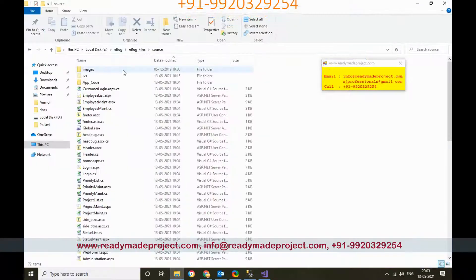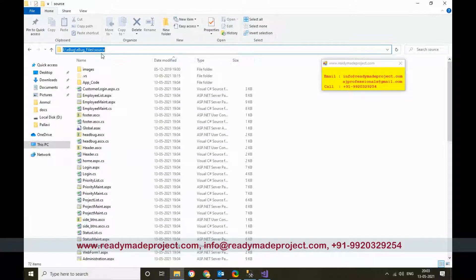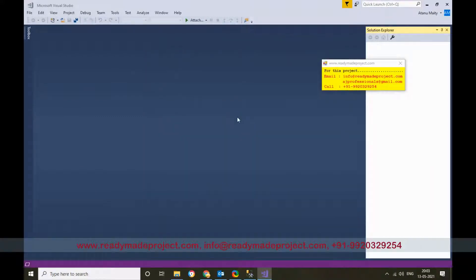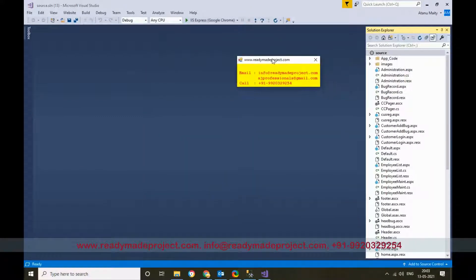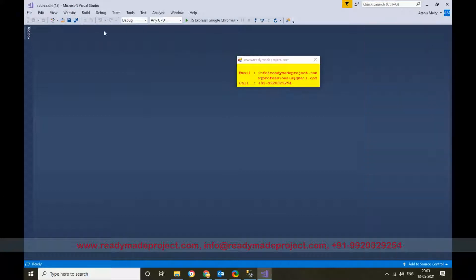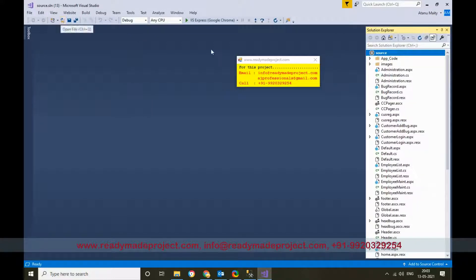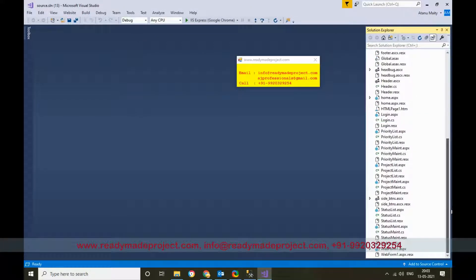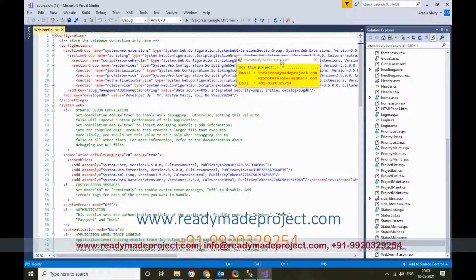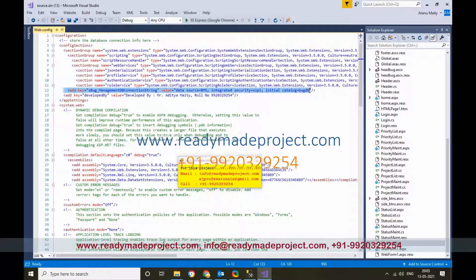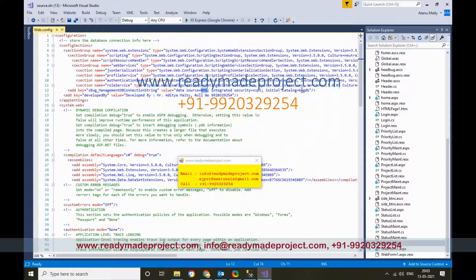Select the source code folder path, copy the path, paste it, and click Open. Once opened, go to View and open Solution Explorer. It will show all the folder structure, files, and everything. Here you need to do one thing: change the web.config connection parameters.